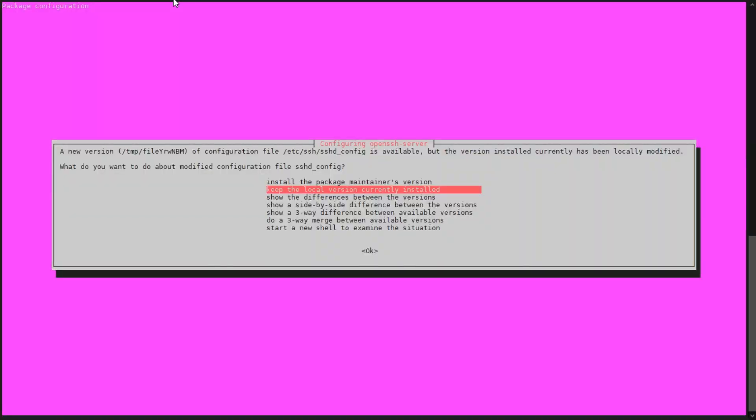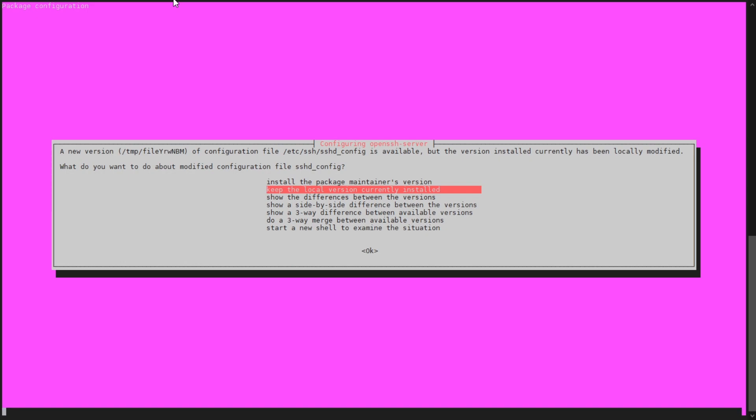So now it's asking me if I want to go with a new SSHD config file. I'm actually going to keep the local version that I'm currently installed because I'm obviously SSHing in. I'm happy just to keep the local version. If anyone's got any reason why they'd want to do something different, put it in the comments and discuss, but I'm just going to go ahead with keep the local version.